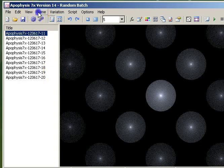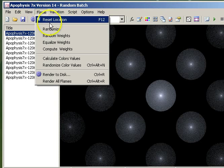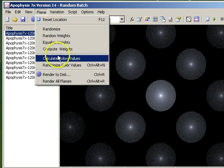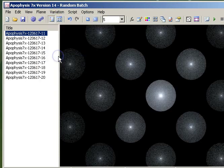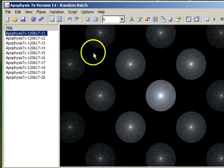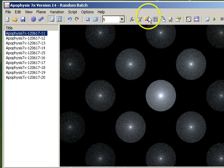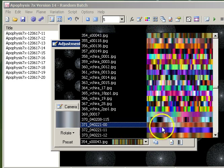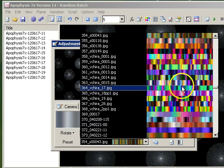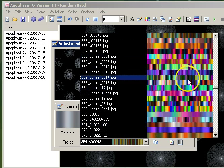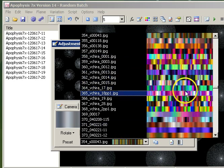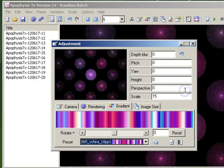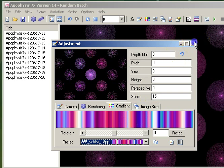The next thing I'd like to do is calculate my colour values. If the colours are particularly boring, now might be a good time to change to something more interesting. Don't get too hung up on the colours at this stage because it's likely that we're going to change them later on.